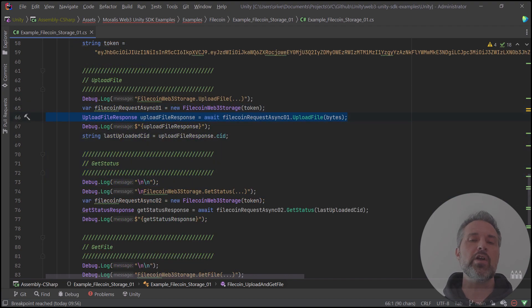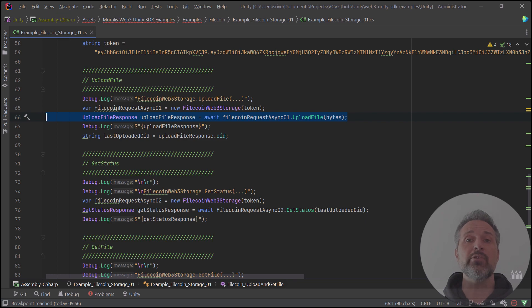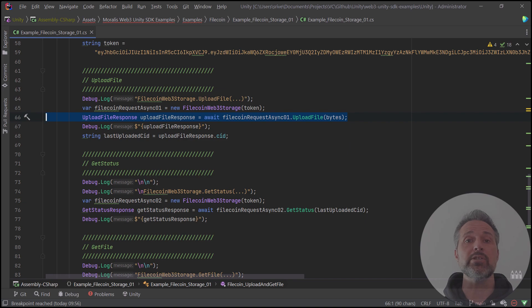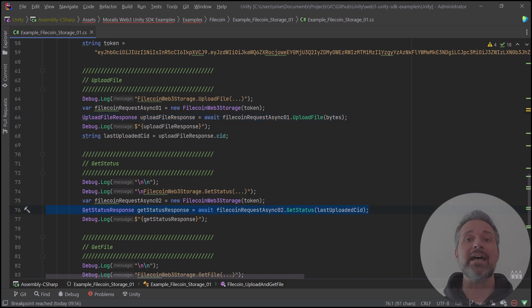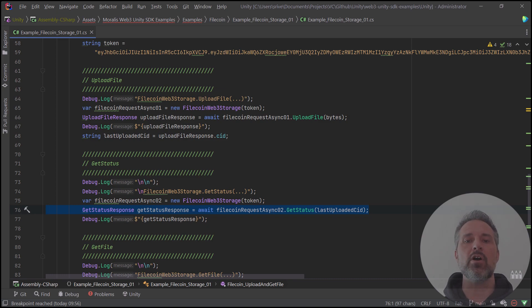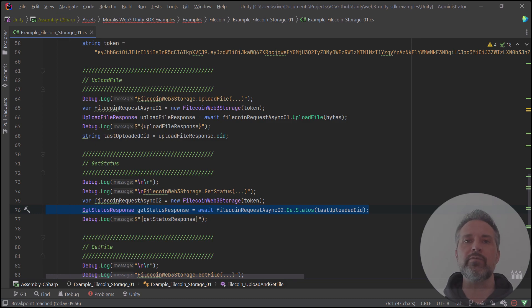Here I create an instance of Filecoin Web3 Storage and call to upload the file. I'm passing in the bytes which I converted from the Unity image for use here in this method. After I upload the image, I get a content identifier, the CID. I can pass that into this method call and get the status of that upload.